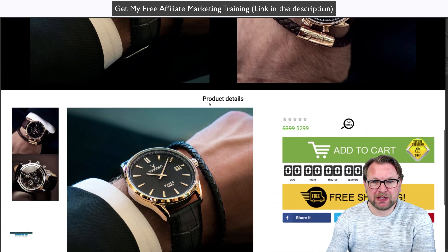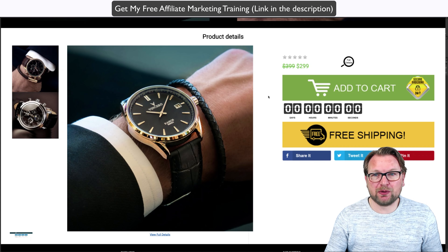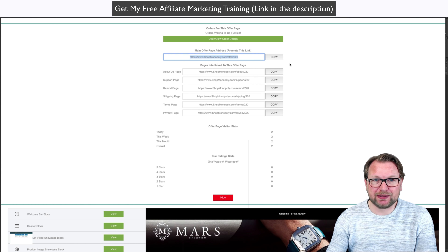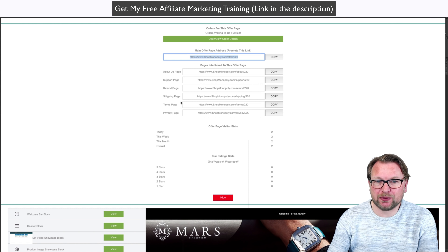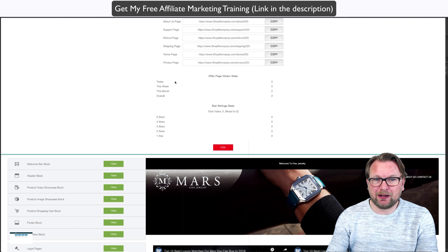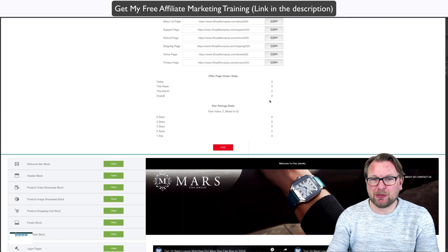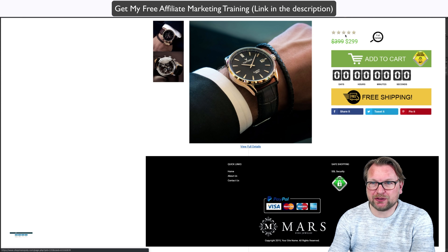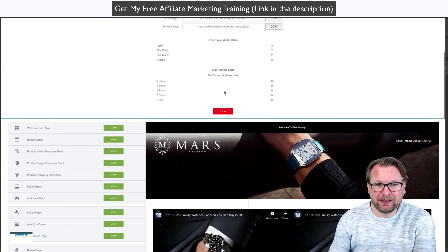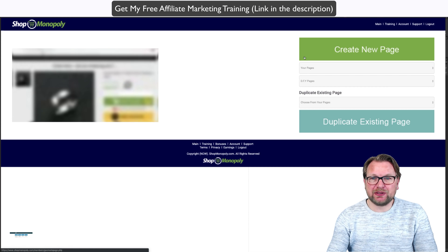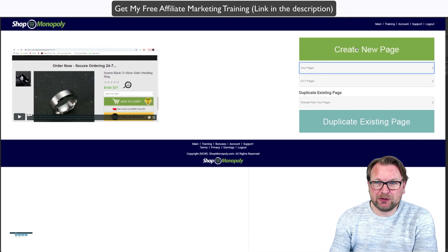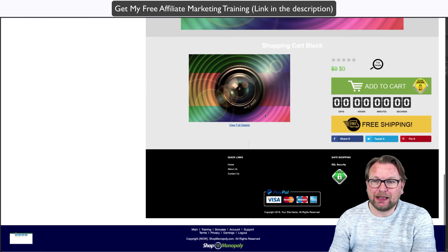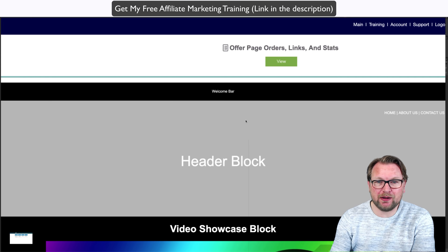When I click on the welcome bar block, you can see 'Welcome to Fine Jewelry' — whatever I type in here appears at the top of my page. I also have a banner and a right menu that you can configure. Here is my header block — when I click on view, it opens all the options. Right now I have a Home button, About Us button, Contact Us button, and a test button which I can delete. Once I update the block, the menu on my website updates accordingly. You can add as many links as you'd like to your store.